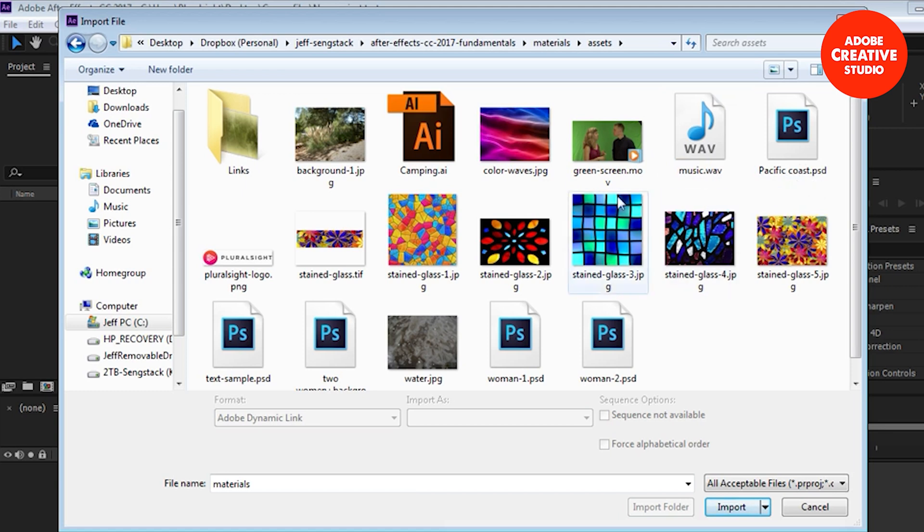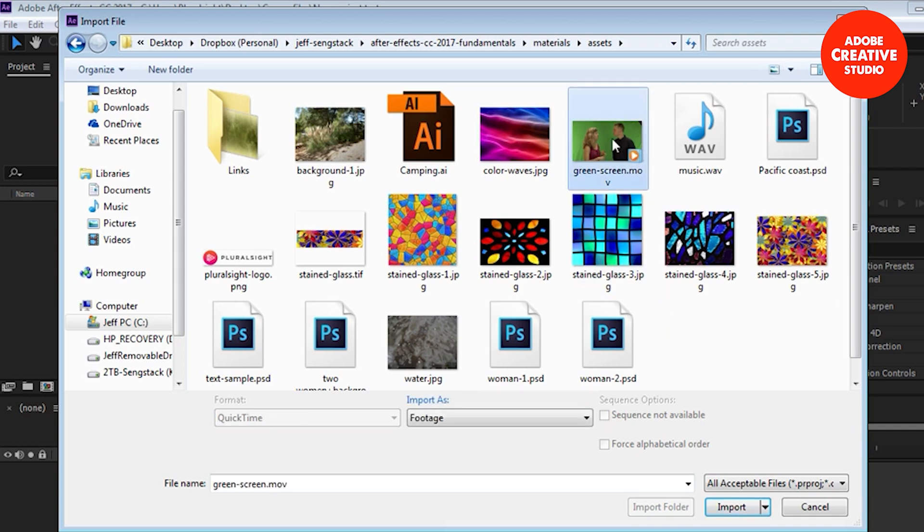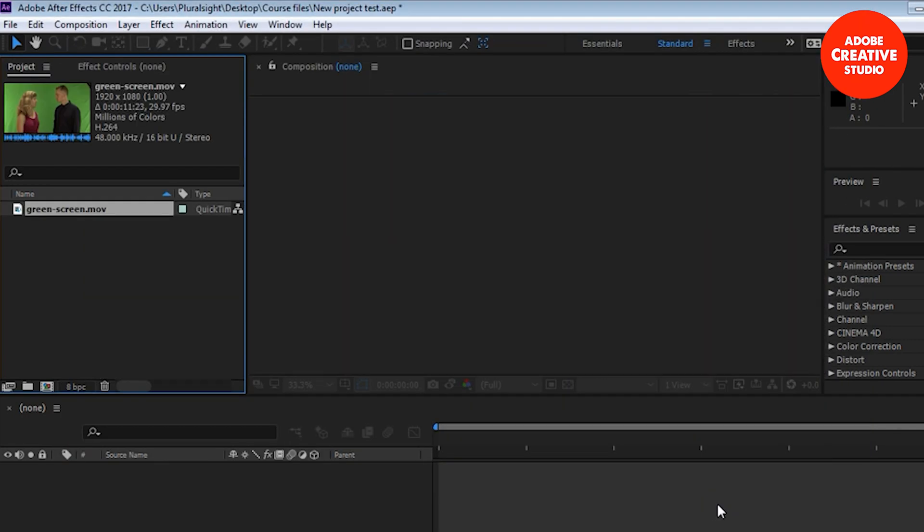Now if you want to bring in just a single file, all you need to do is select it by clicking on it and then go on down to here and click on import. Simple as that and it brings it into your project panel. It gives you a little preview there. If you click away the preview goes away. Now I want to go back to the import file dialog box.